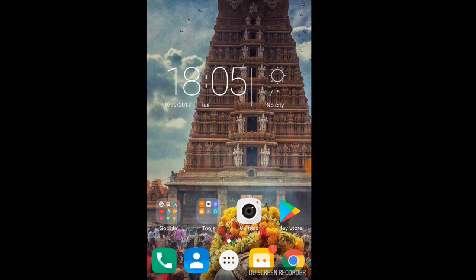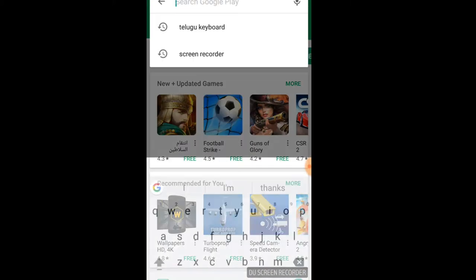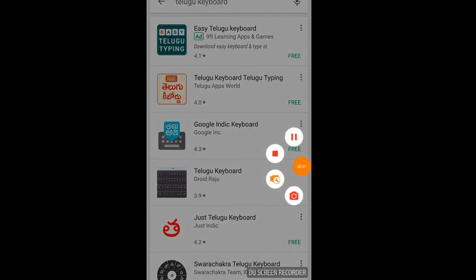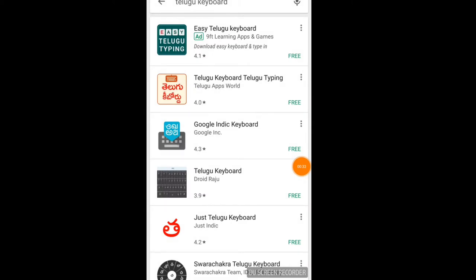Telugu Keyboard is a way to write. It means that we have a keyboard in the phone.